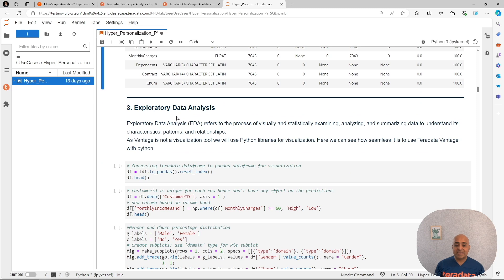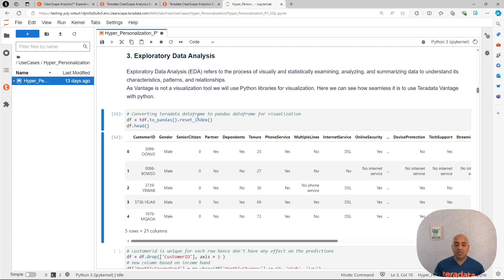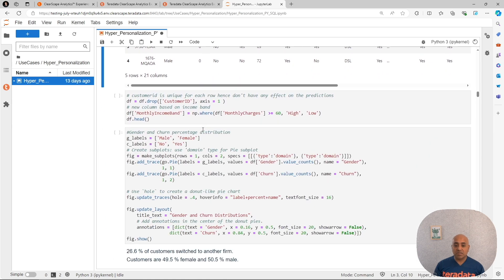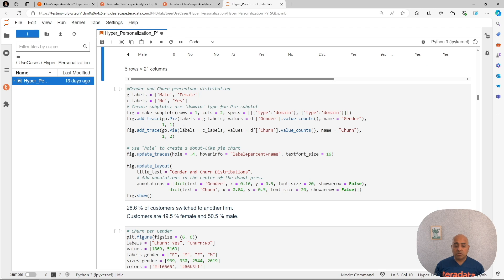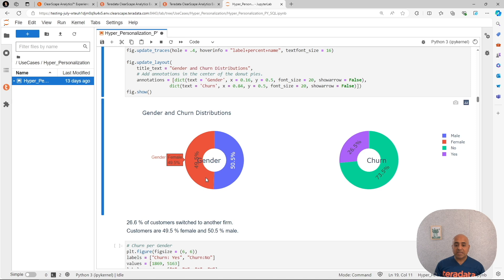Now that we have this, we can proceed to explore the data. We are going to export the data to pandas to be able to graph some results. We are going to have some analysis on certain columns to see how they compare as regards to churn. The first one we are going to do is gender.